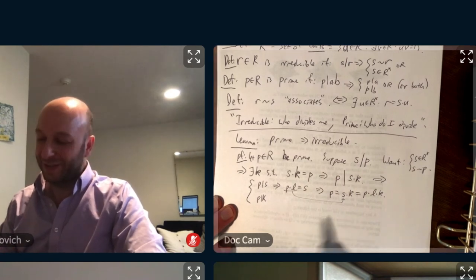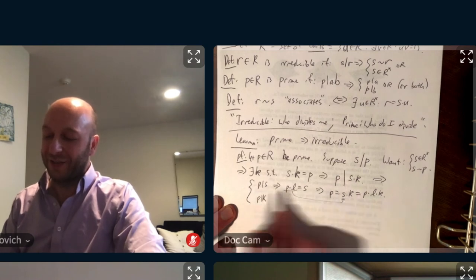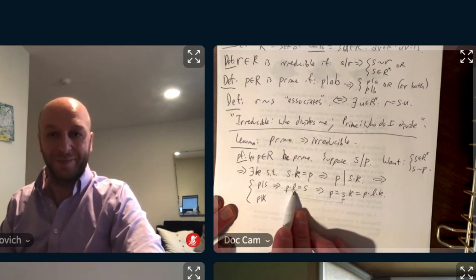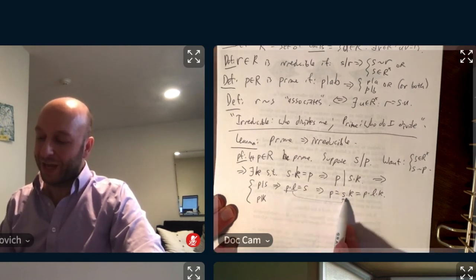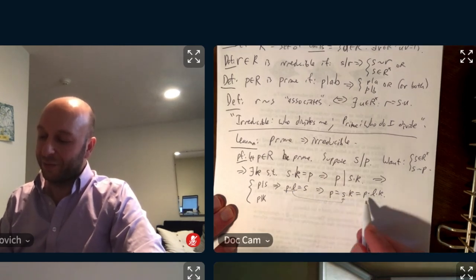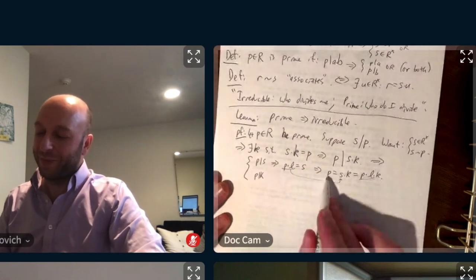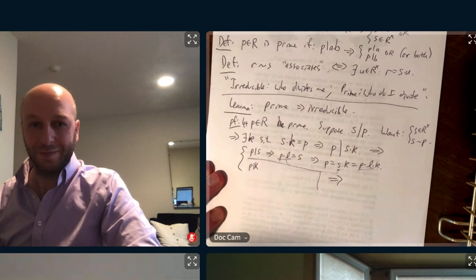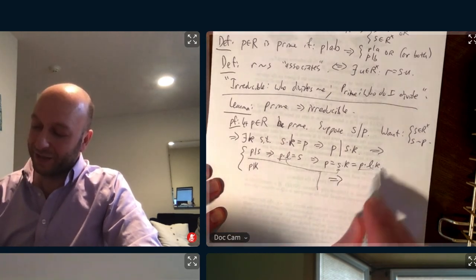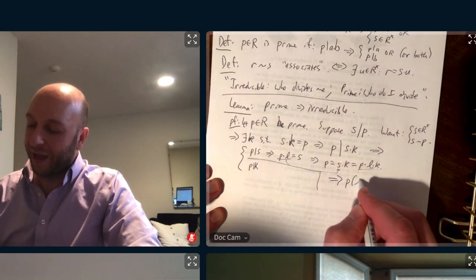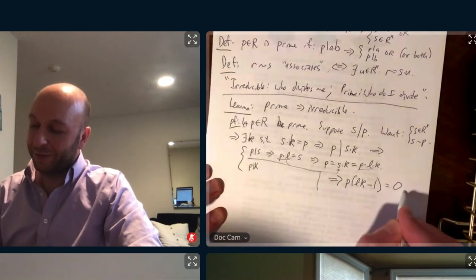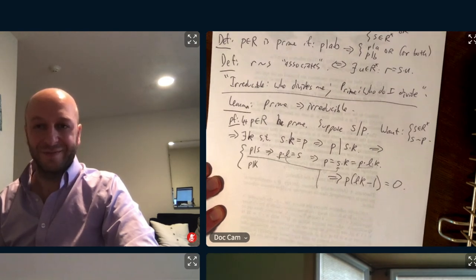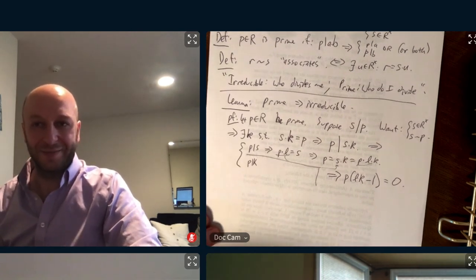If P divides S and S divides P, this implies P and S are associated. If P divides S, that means P times L is S. And S times K is P, so putting P times L in place of S gives P equals P times L times K. So P times LK minus P equals zero, and I factor out P.